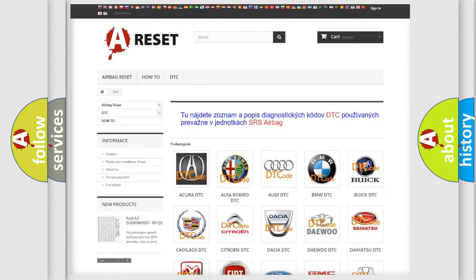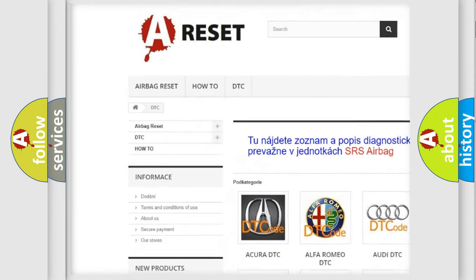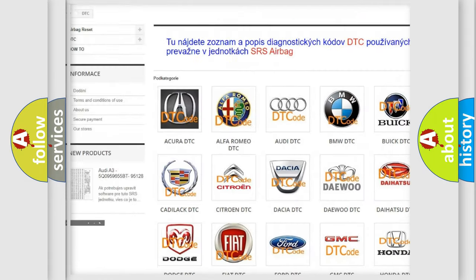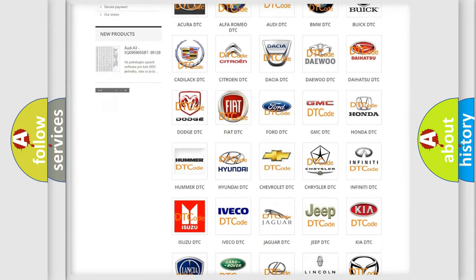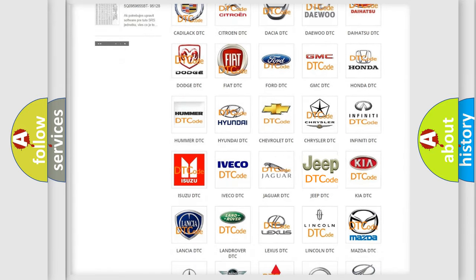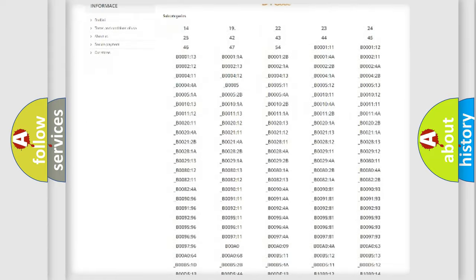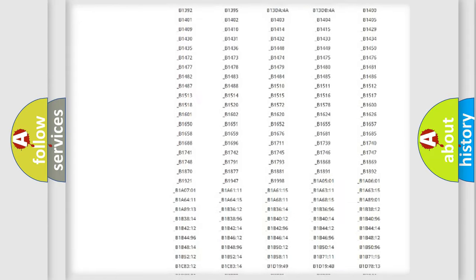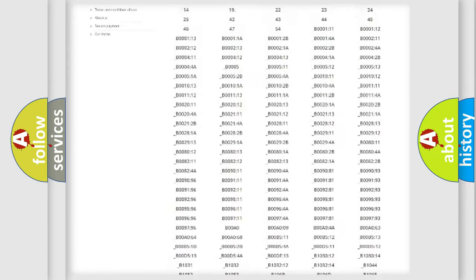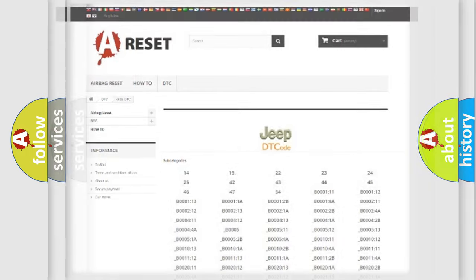Our website airbagreset.sk produces useful videos for you. You do not have to go through the OBD2 protocol anymore to know how to troubleshoot any car breakdown. You will find all the diagnostic codes that can be diagnosed in Jeep vehicles, and also many other useful things.